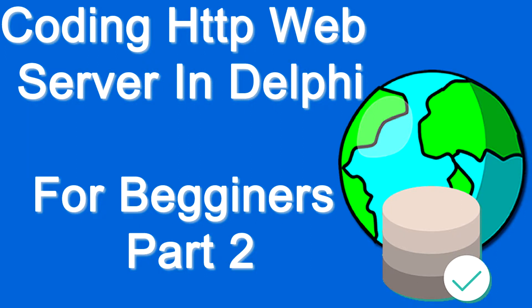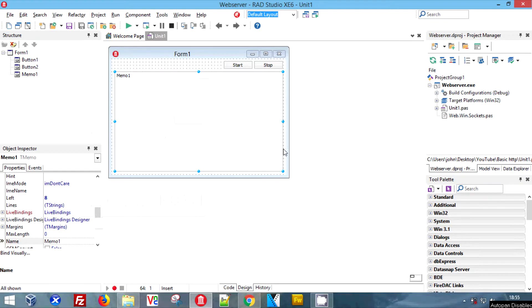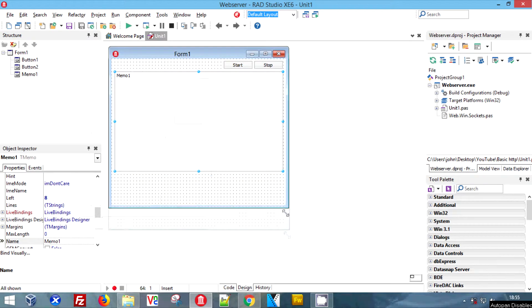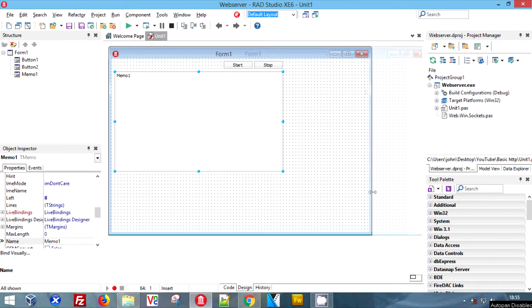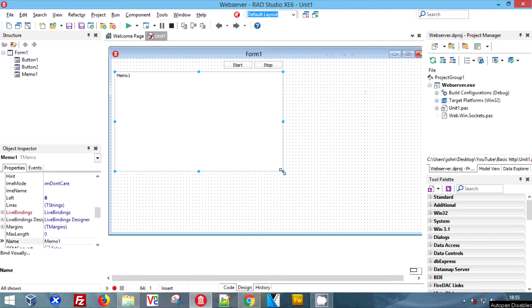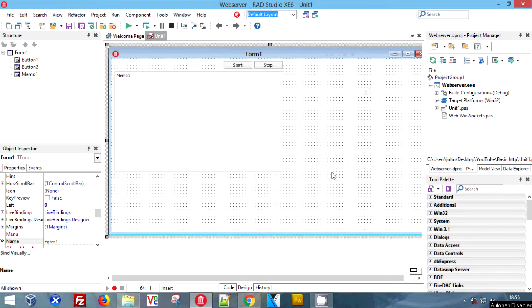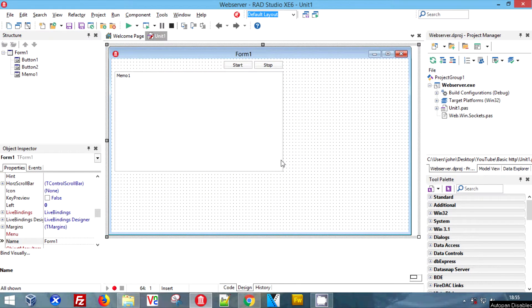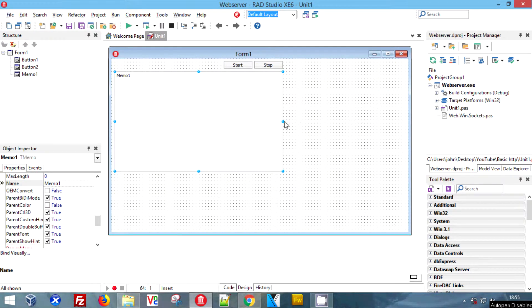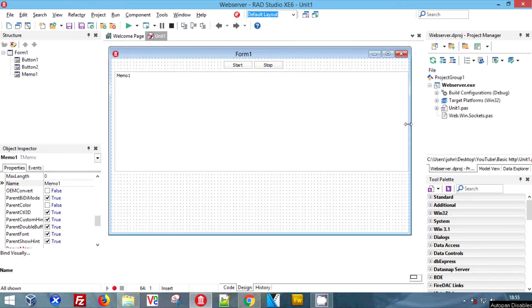Hi guys, we're back again with part two for beginners of coding an HTTP web server in Delphi. This is where I left you off, and I'm going to try and do this as quickly as possible because it seems that after five minutes everyone gets bored and leaves the video.